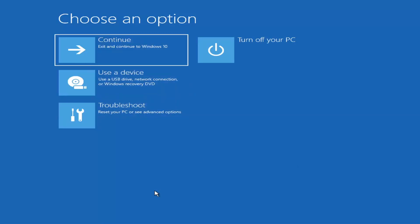If you're unable to get to that screen, you can also download the Windows 10 media creation utility — they'll probably make one for Windows 11 at some point, but you can run the Windows 10 utility on Windows 11. You should be able to run the troubleshooting utilities built into it. Download it to an ISO file and burn it to a DVD or USB — it would need to be about four gigabytes or more, so it'd have to be a DVD, not a CD.